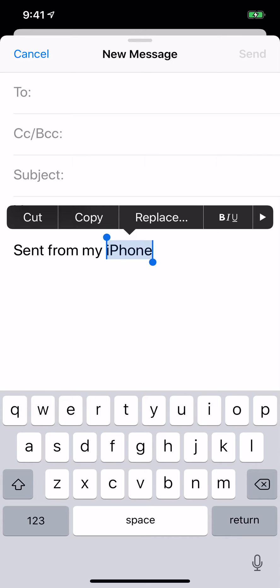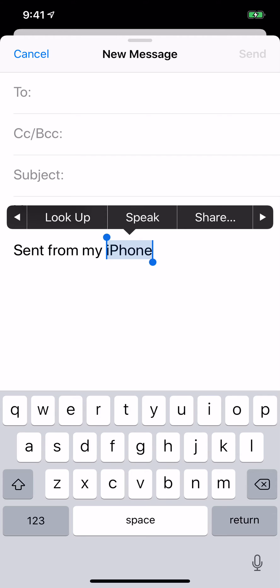and you get the bar with the different things up at the top: cut, copy, replace, et cetera. See the arrow all the way to the right? Tap that arrow.